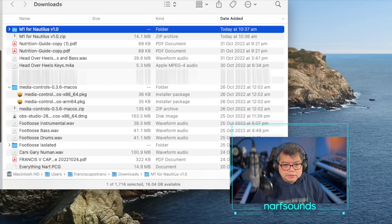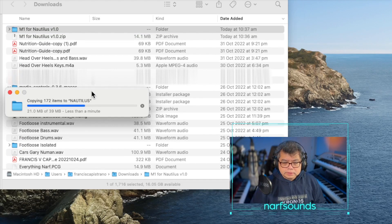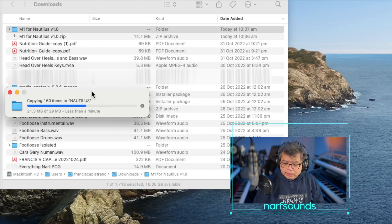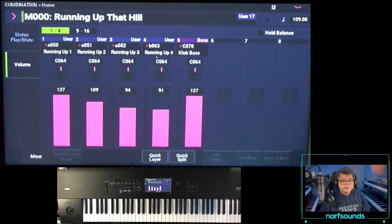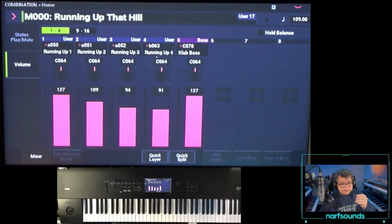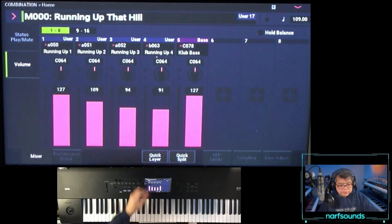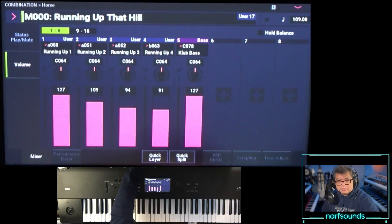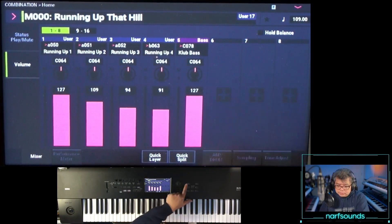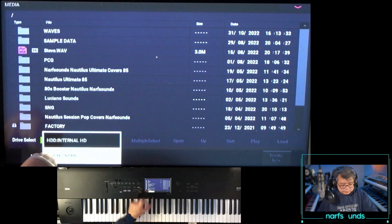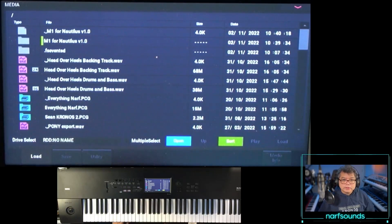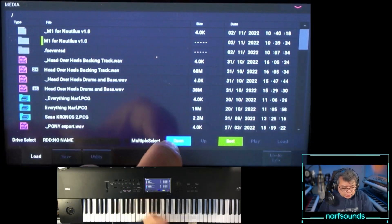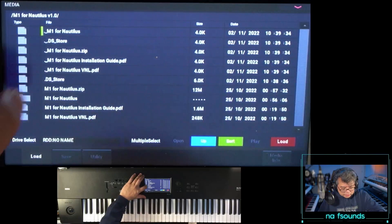Let's transfer that into a USB stick — drag the files into the USB. I'd assume there's sample data already in the Nautilus and they're adding more sample data via that KSC file. I've got the files in my USB stick. I'll put that in the A port of the USB, go to media, and open up the USB stick.